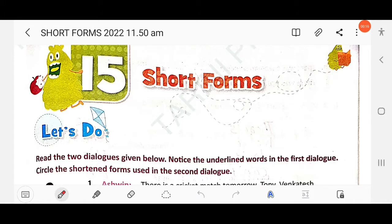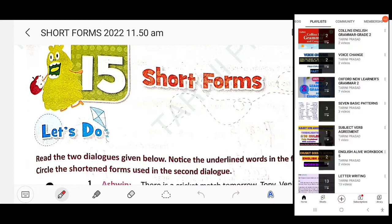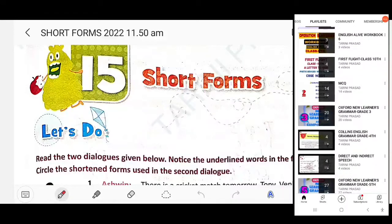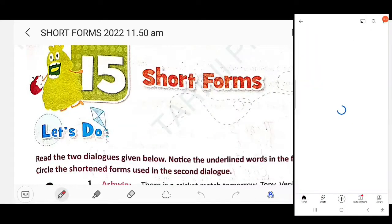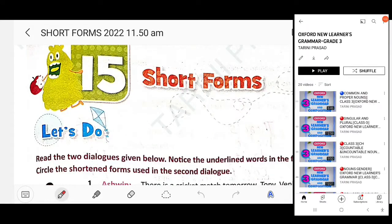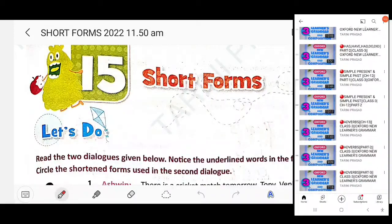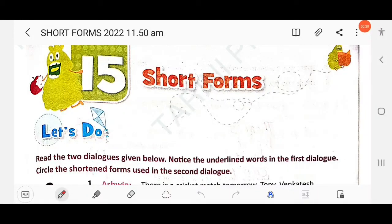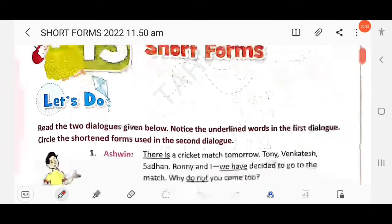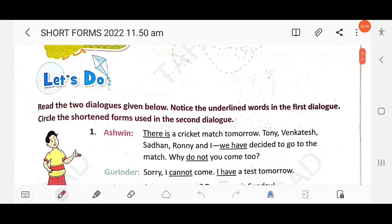Dear students, in this video we will discuss Class 3 Oxford New Learners Grammar and Composition, Chapter 15: Short Forms. If you have not watched the previous chapters, go to the playlist section and watch. Here, read the two dialogues given below and notice the underlined words in the first dialogue.